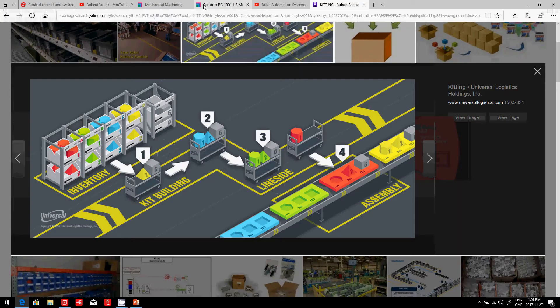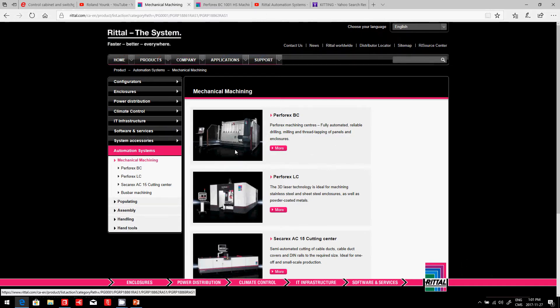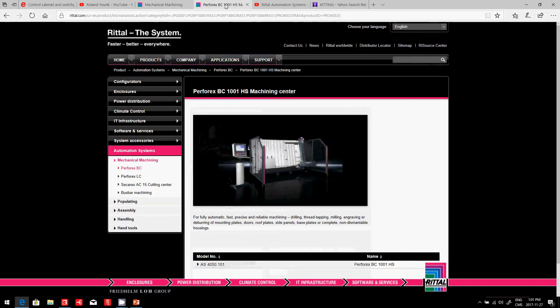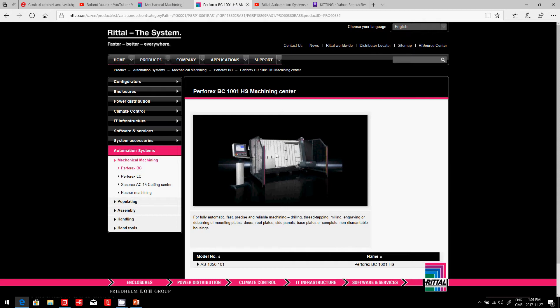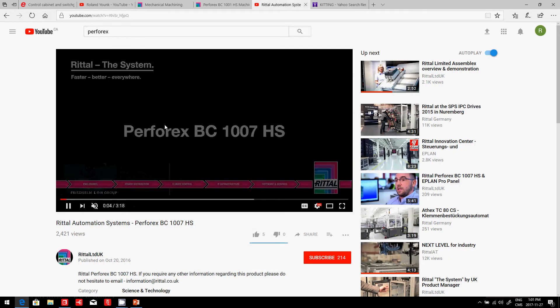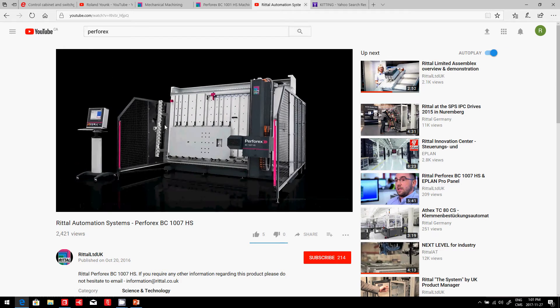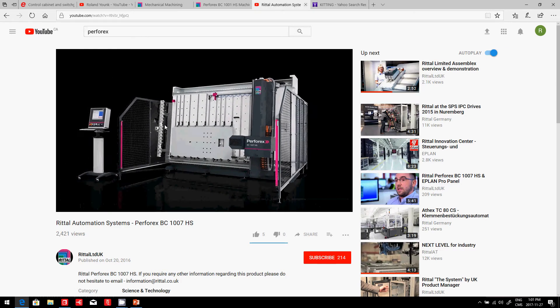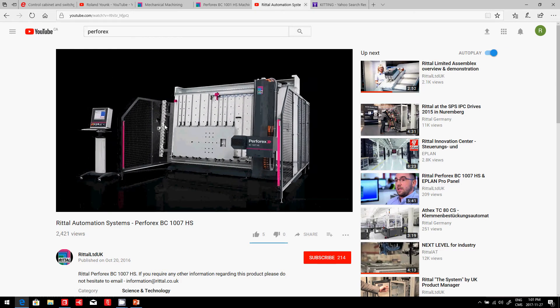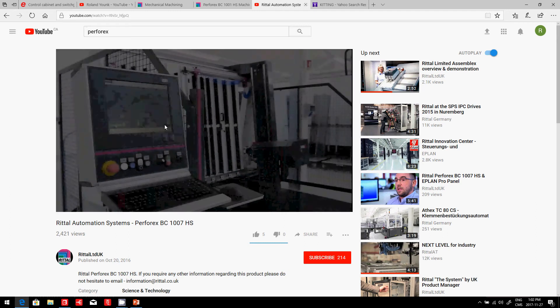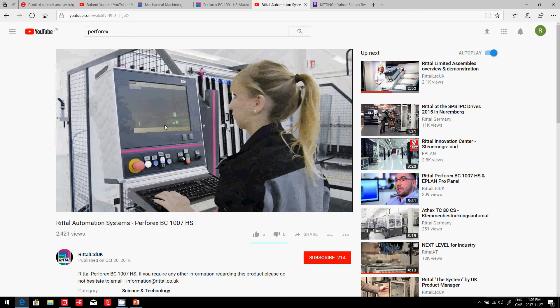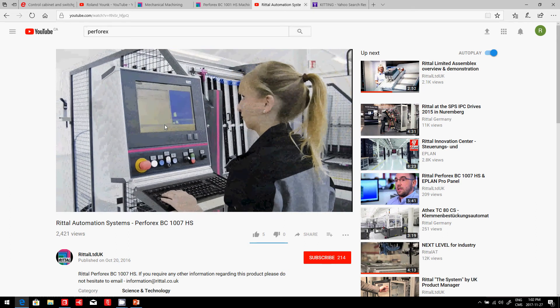Looking back here, look at Rittal, we have Perforex. Perforex is the machine that helps us do the NC drilling, all the holes that are required. Just looking at here a smaller video, you can see what Perforex can do for us. So, technically, a machine that is made for the NC drilling of our backplate or our door.